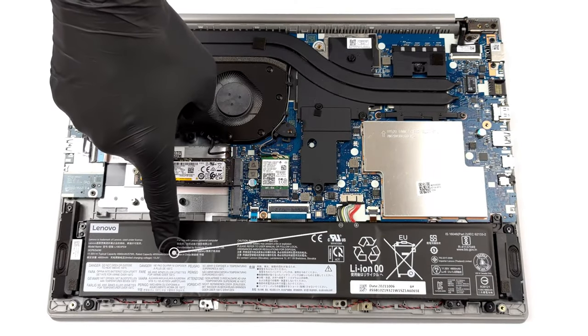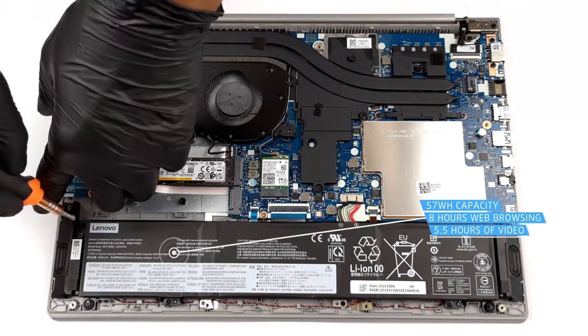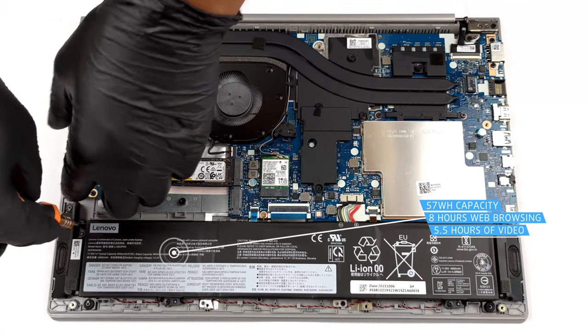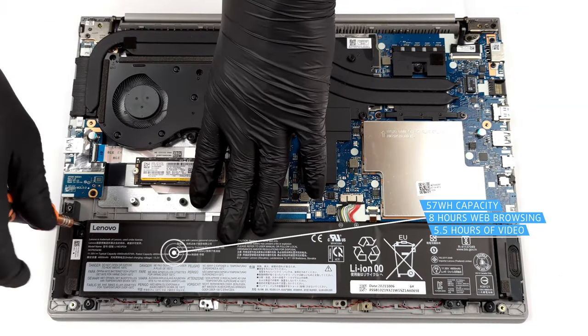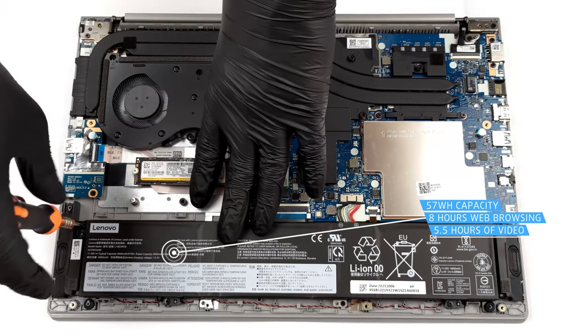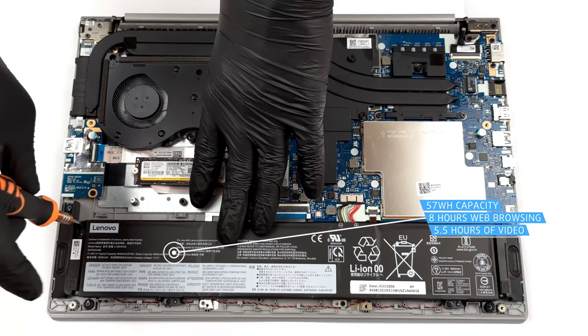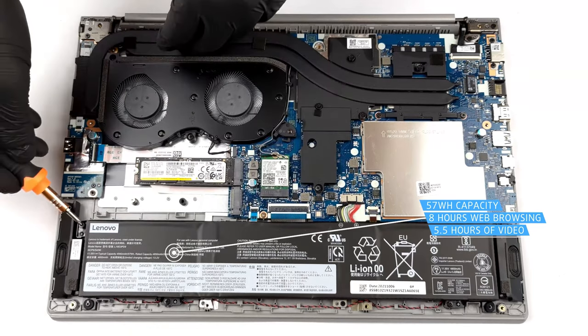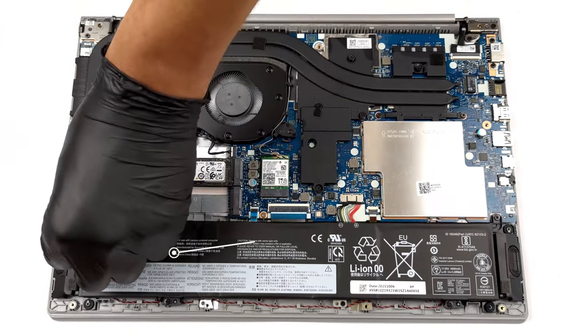The 57Wh battery pack doesn't favor the 4K display, with the ThinkBook lasting for only 7 hours and 47 minutes of web browsing, or 5 hours and 39 minutes of video playback.